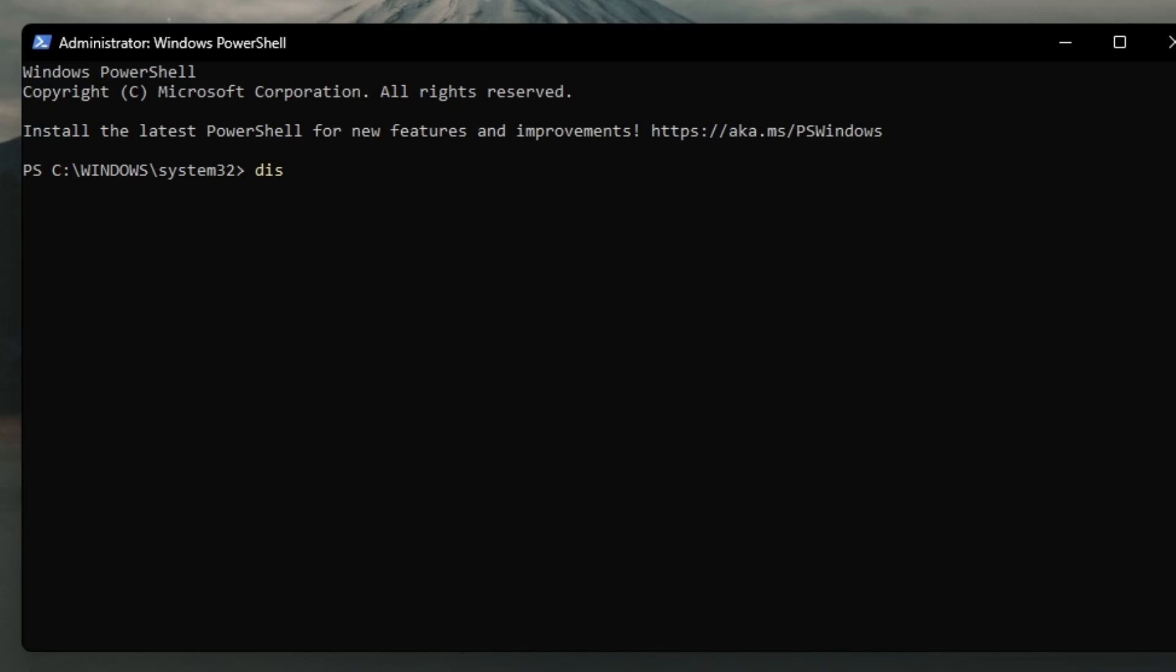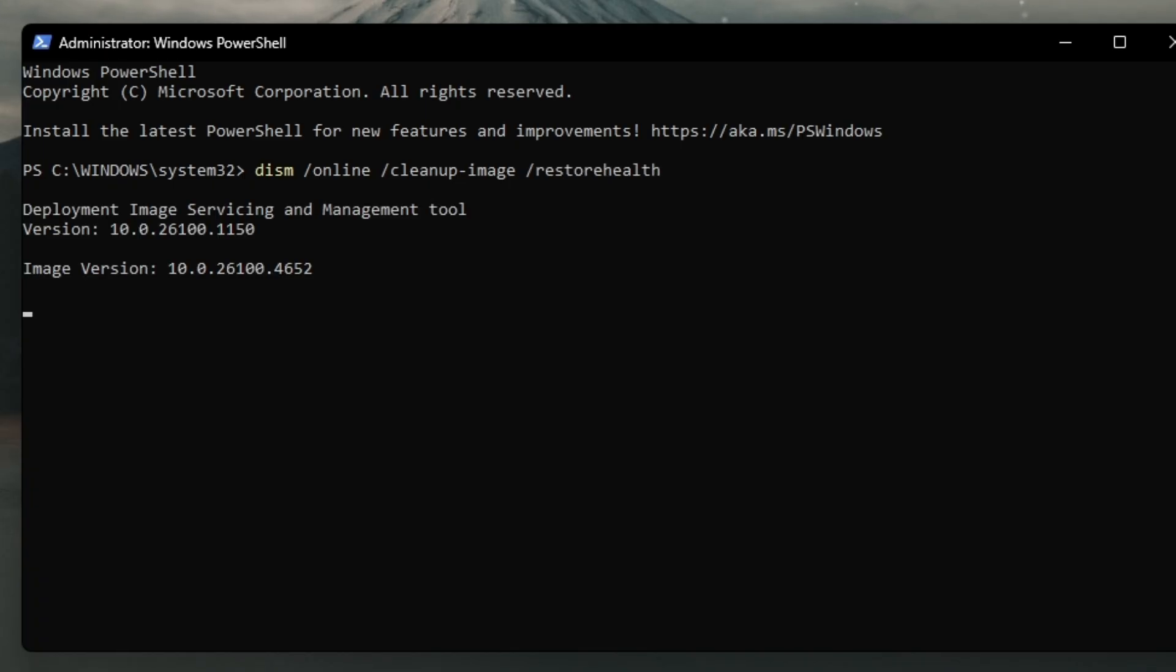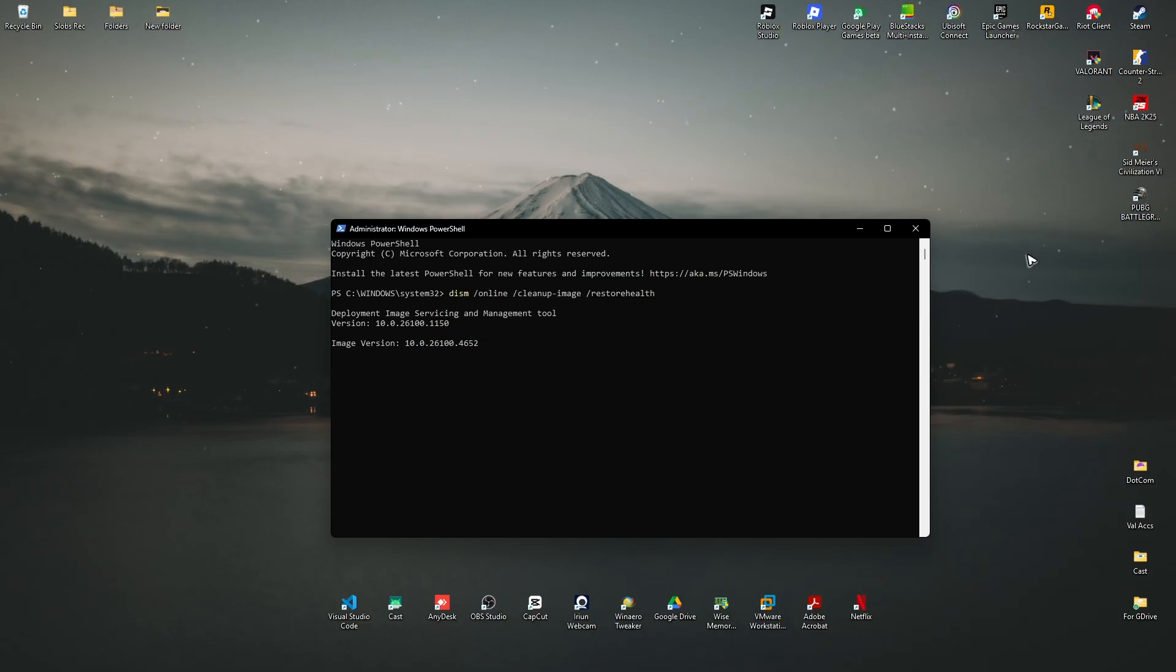Now just go ahead and type in DISM space forward slash online space forward slash cleanup-image space forward slash restorehealth. Hit enter, just wait for it and after that it should work perfectly fine.